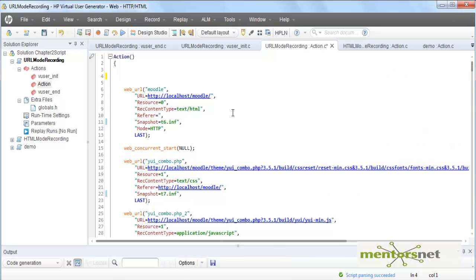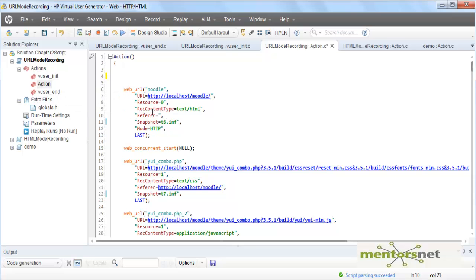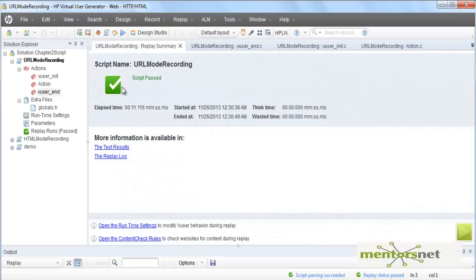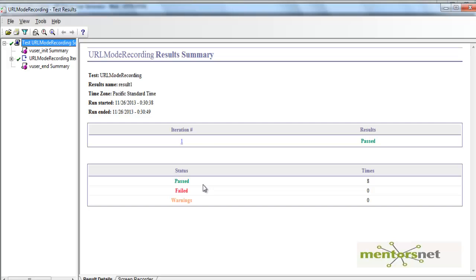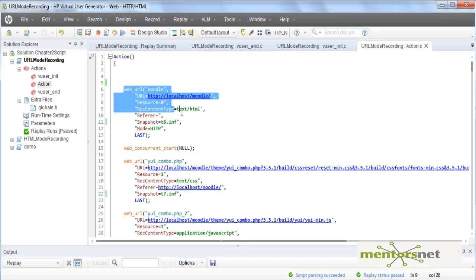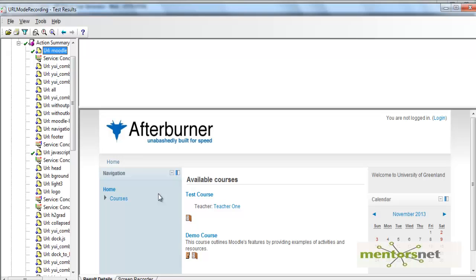Welcome back. In the last video we created this URL mode recording script with all these APIs that we are calling. Let's run this script. The script is running, and now it's finished and saying the script passed. You can see the test result by clicking on this link. This is the result window where you can see the action summaries whenever we run this web URL mode.